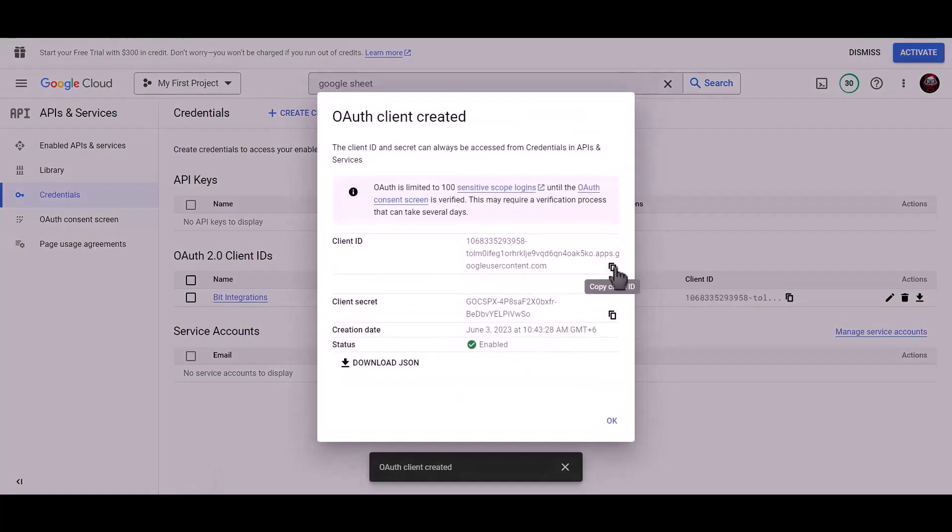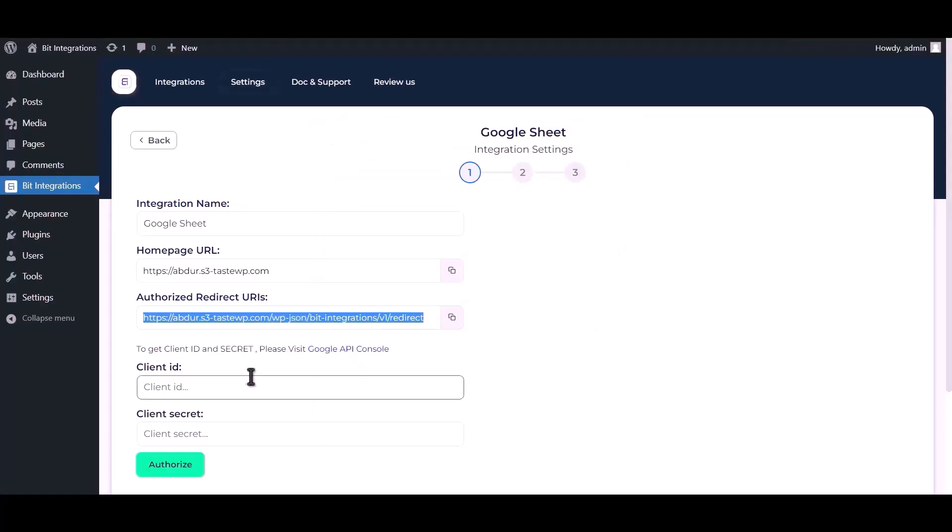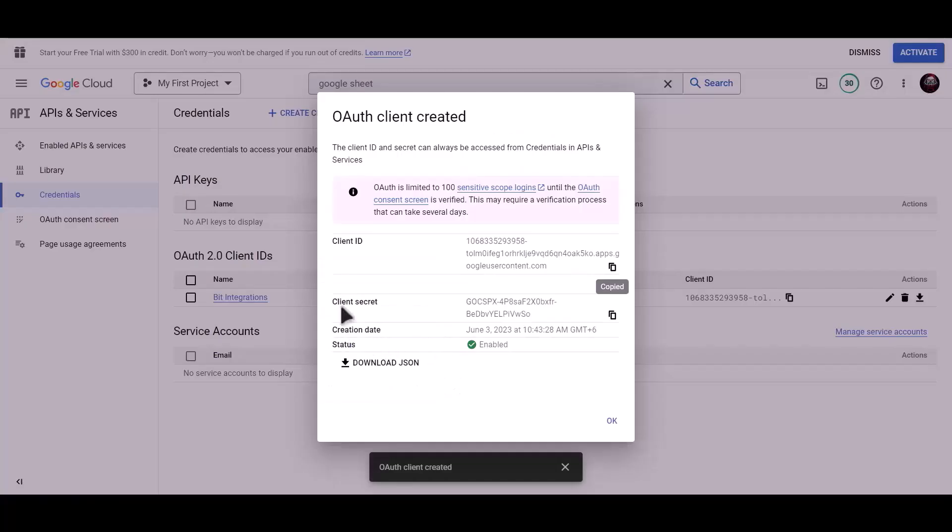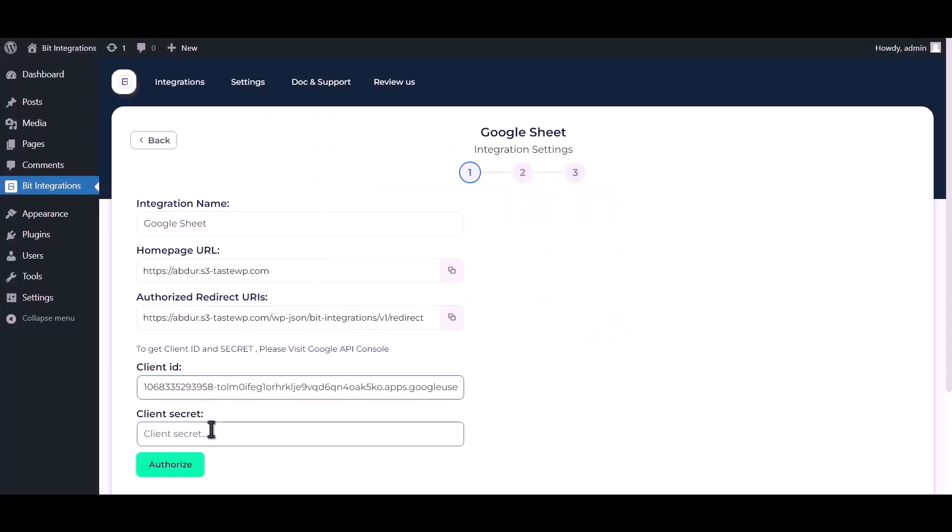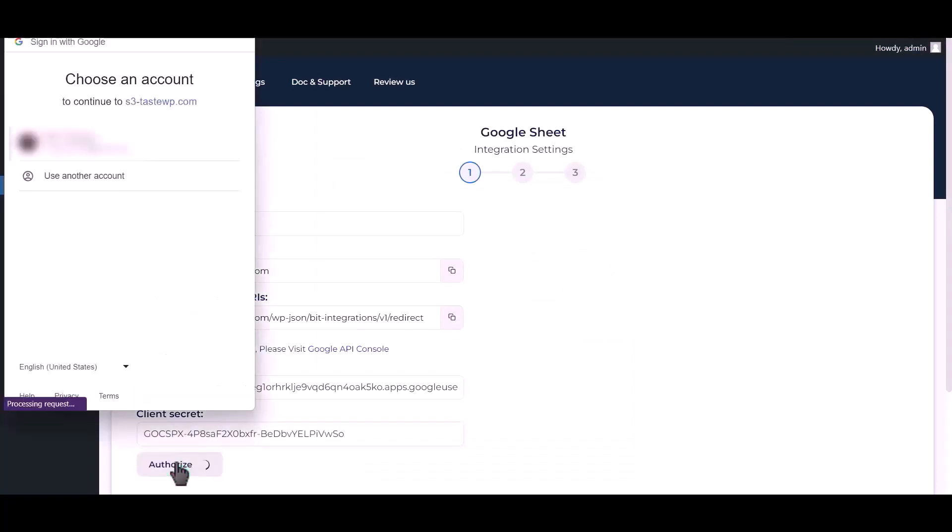Copy client ID. Paste it here. Copy client secret, paste it here. Now click authorize.